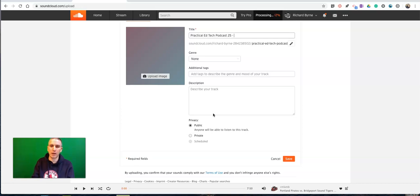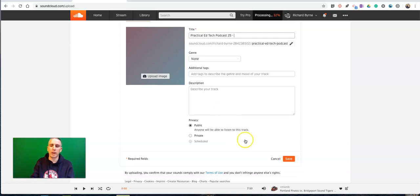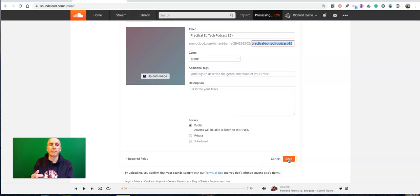So keep that in mind that when you upload, make sure your students' podcasts don't include any information you wouldn't want the public discovering. So that's how you can upload a podcast to SoundCloud.